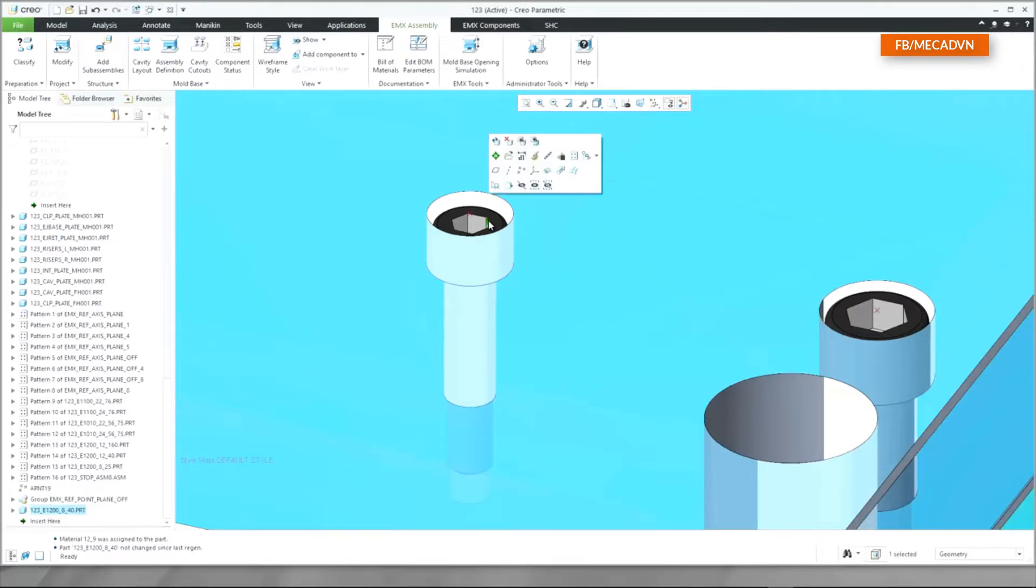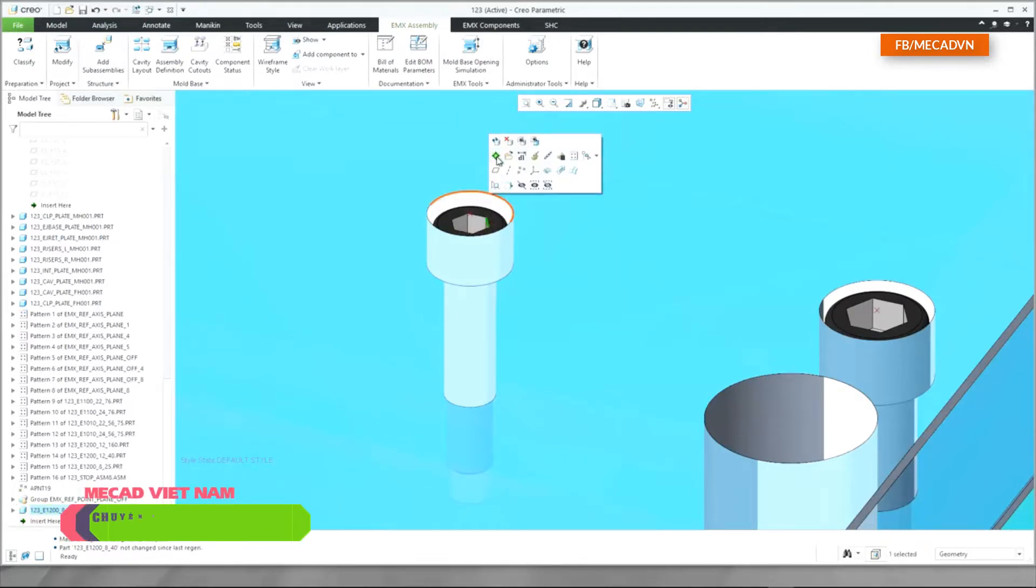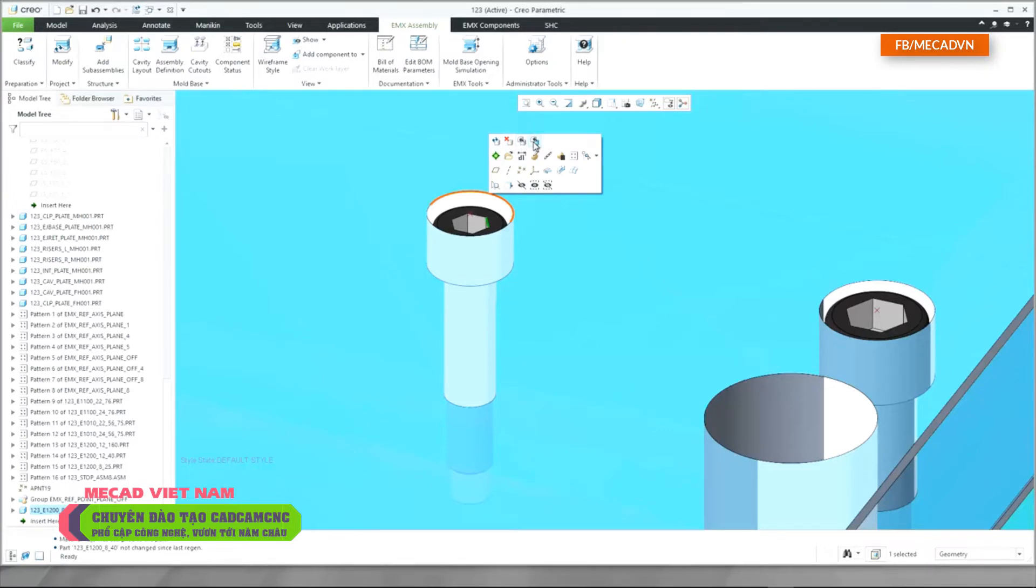When selecting the screw in the graphics window you will now see the modify, remove, as copy and reassemble buttons in the mini toolbar.